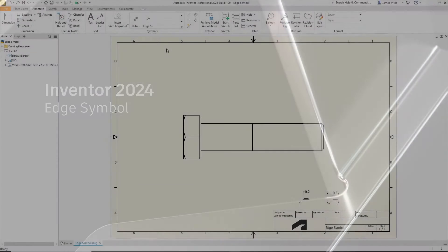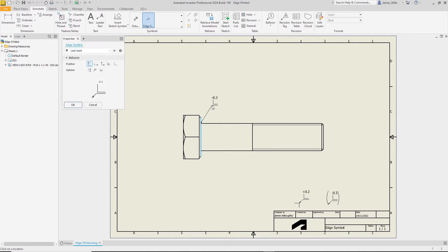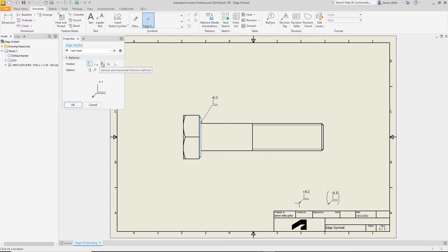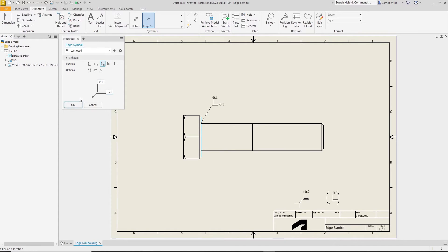In Inventor 2024, we've added the brand new edge symbol command to the drawing environment. The property panel contains many different settings for customizing your symbol. Various positions can be chosen from, such as vertical direction, horizontal, or no values at all. Values can be typed directly into the images where required.